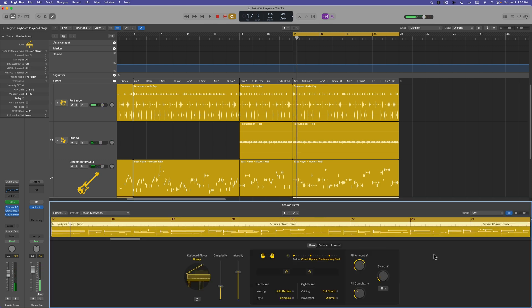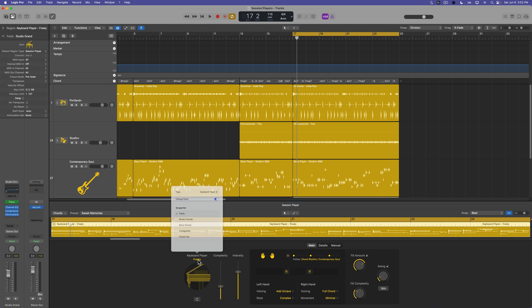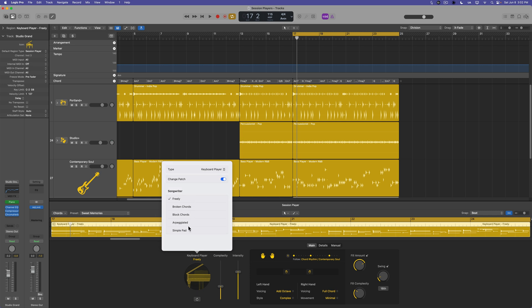Cool. So that is the session keyboard player. In the next video, we're going to continue on with the session keyboard player. I'm going to show you how to swap out the instrument for other third party instruments or other logic instruments. And we'll explore some of the other keyboard player playing styles. So I hope you guys enjoyed this video. If you did, please leave it a thumbs up and subscribe to the channel to see more content like this. As always, thank you so much for the support and thanks for watching.